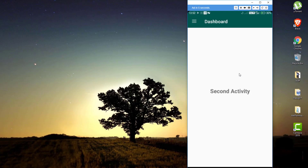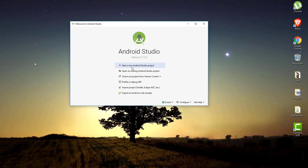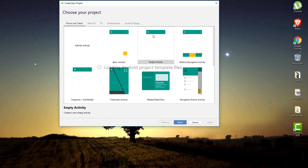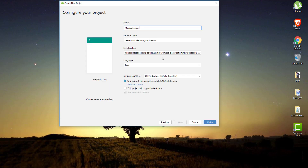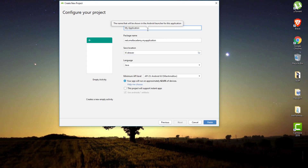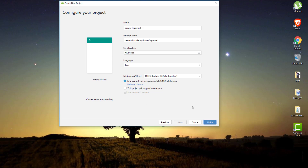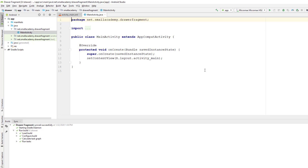Anyway, for this video we are going to implement the navigation drawer with fragments. Let's get started. I'm going to open Android Studio and create a new project with an empty activity. I'm going to give the application name 'DrawFragment'. You can give any name — that's not a problem.